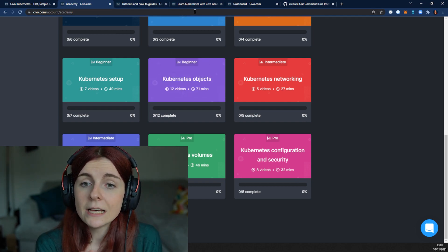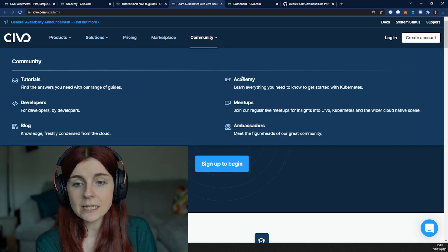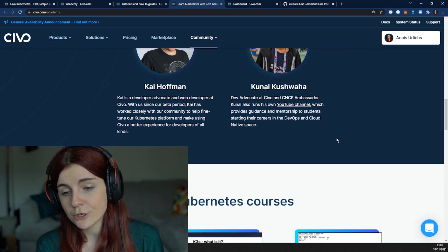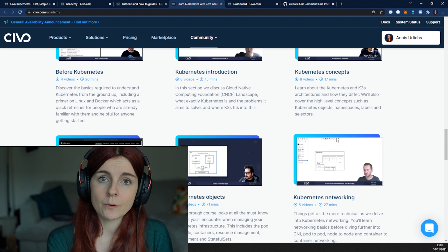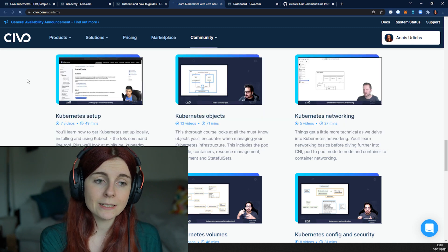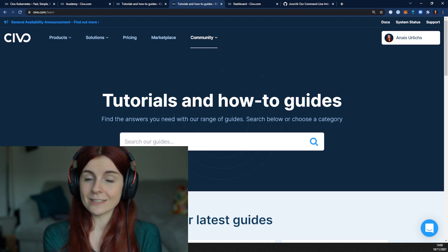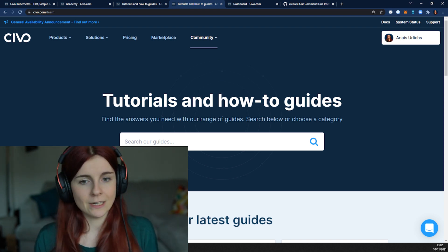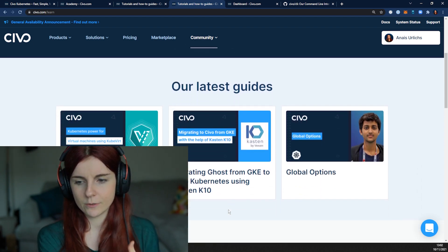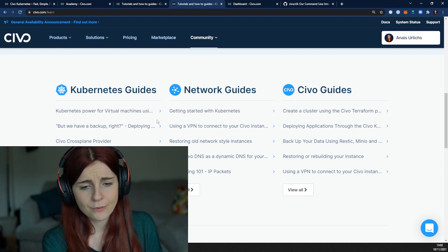You can also find the SIVO Academy section on the main site — go to the Community tab and click on Academy. This leads you to the SIVO Academy section on the website where you can see the different courses currently listed. Additionally, in the community section there is a tutorial section that provides comprehensive guides on Kubernetes, on integrating different cloud-native tools with a Kubernetes cluster, and specific use cases with SIVO.